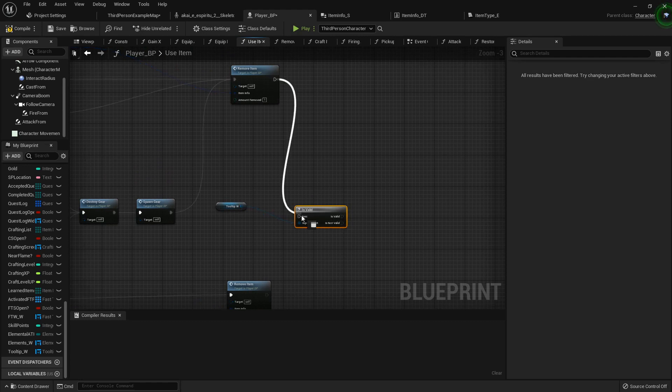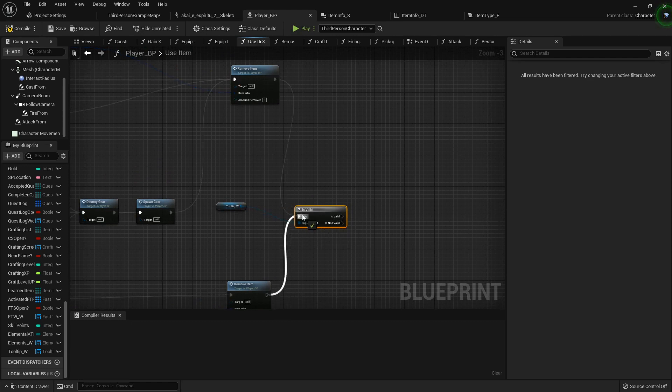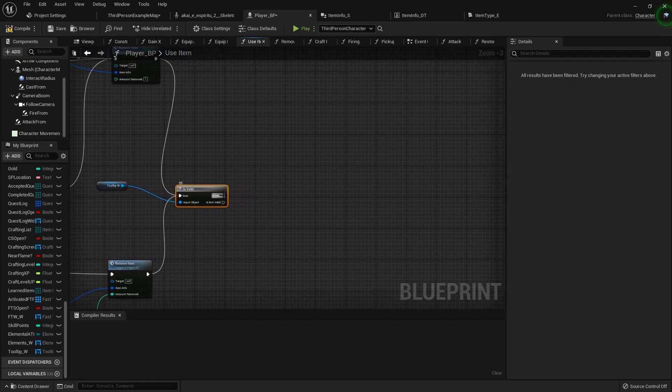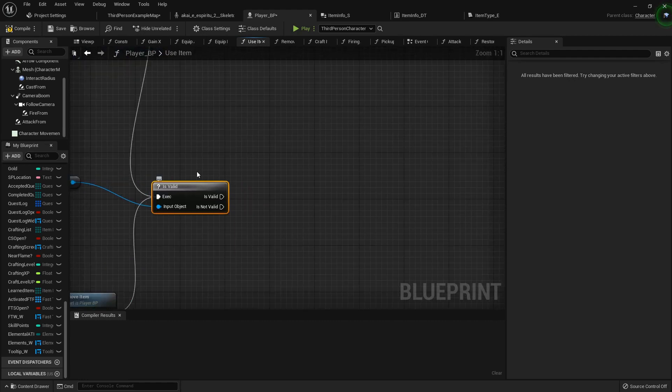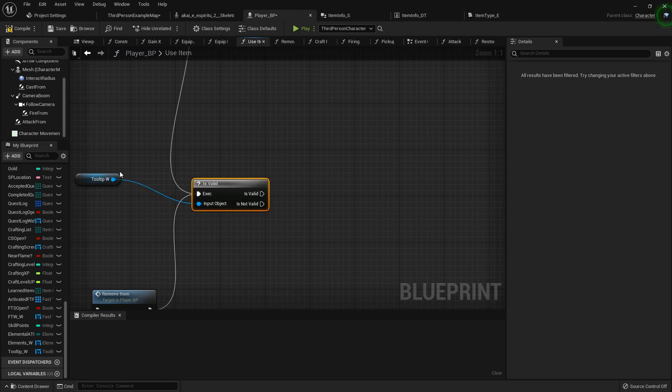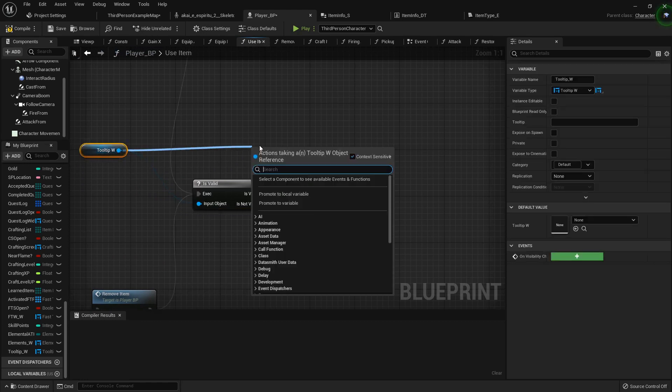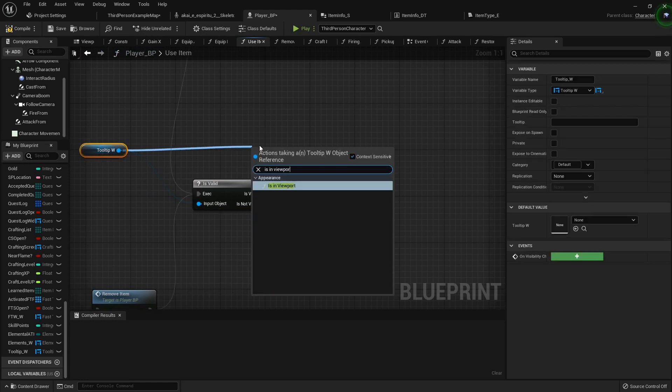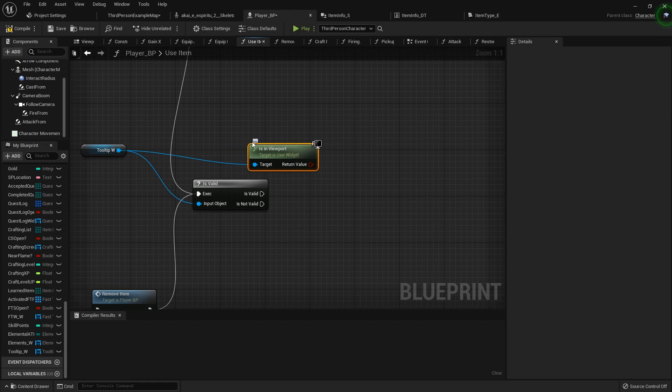I'm gonna plug both these in right here. And then if it is valid, we want to see if it is in viewport.